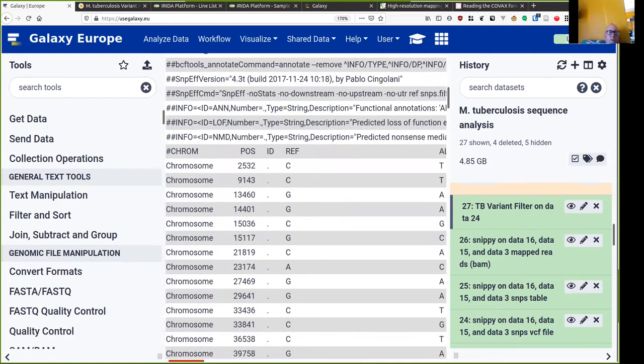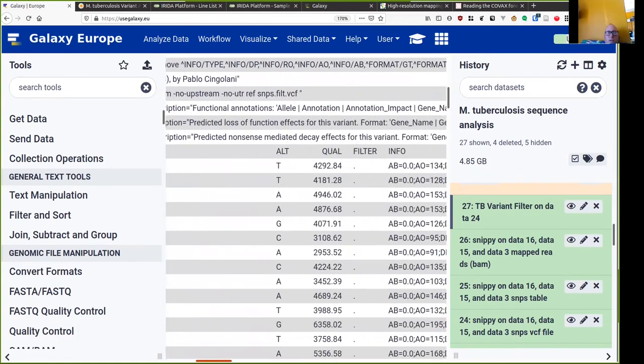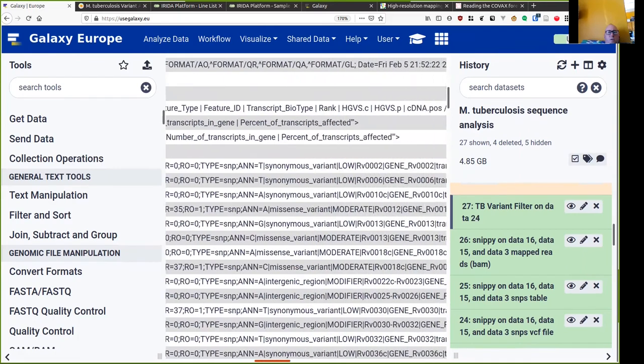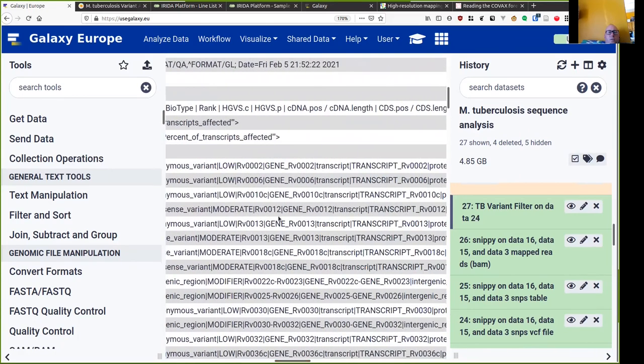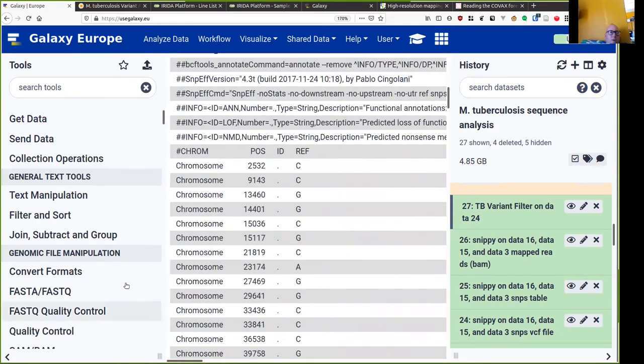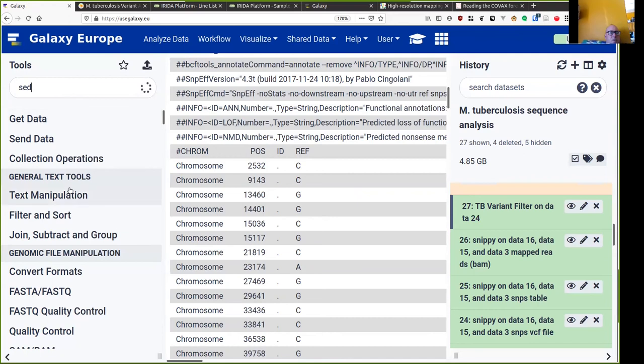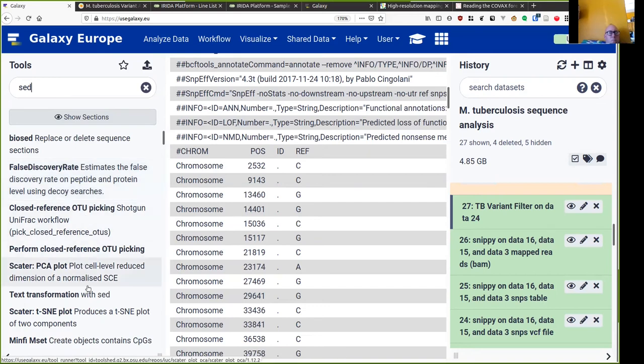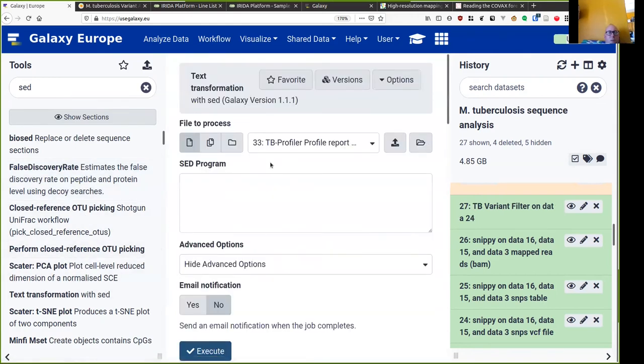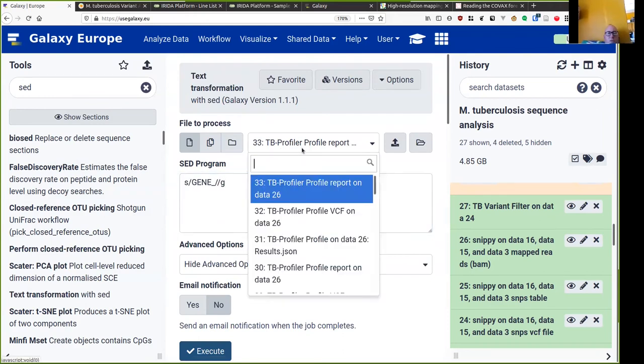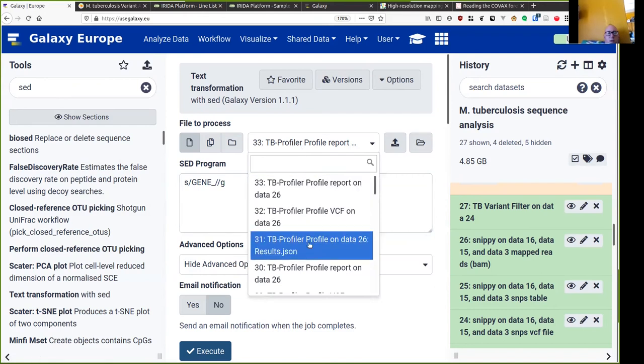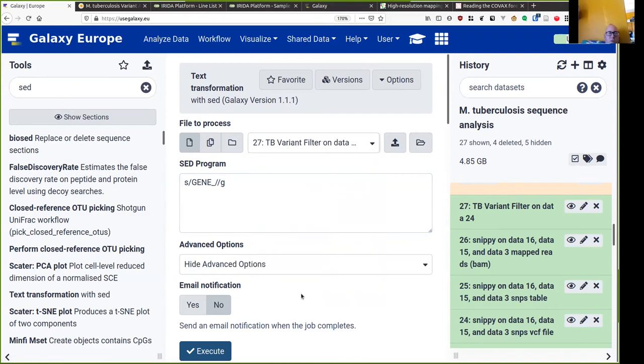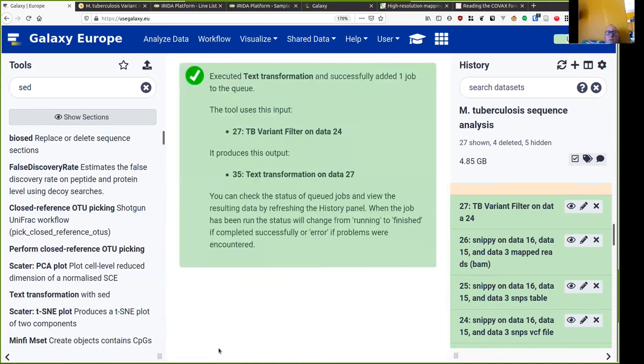Now before we finish off this analysis, I just want to look at a detail here in the VCF. When we use Snippy with a GenBank reference to create the VCF, then all of the gene names have a prefix gene inserted in front of them. The tool which I'm going to use next does not handle that prefix very well, so I'm going to use the sed tool for text replacement to remove those prefixes from the VCF. My sed program is simply take gene underscore, remove it across the entire line, and I'm going to run it on the output of TB Variant Filter. Execute.